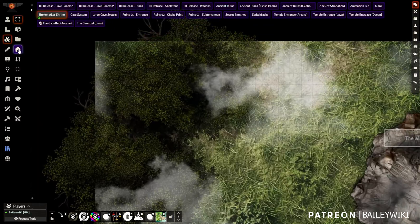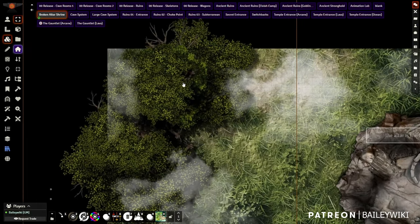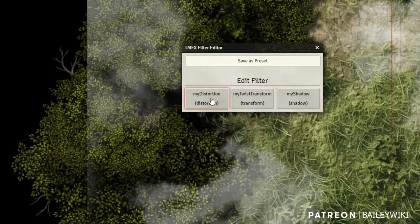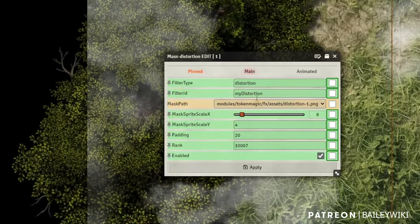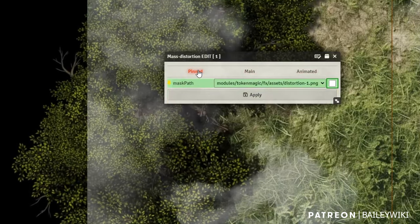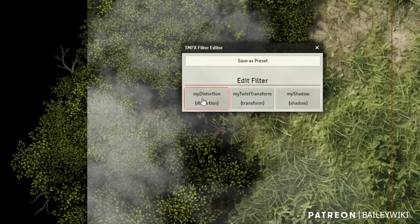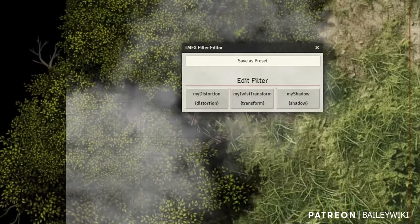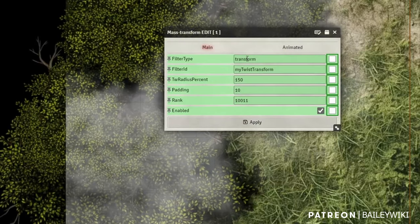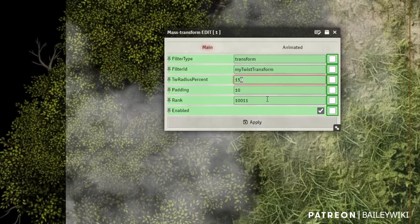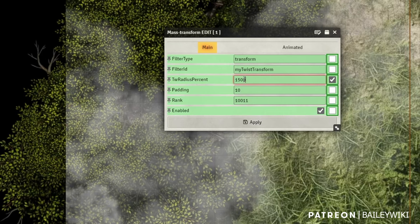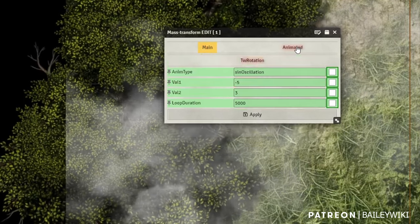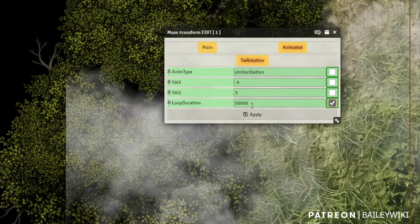I wanted to show you how to edit these effects. If you select the tree tile and hit Token Magic Effects edit, you can see the different filters applied and learn a lot from how they're set up. There's a distortion filter that makes the leaves distort individually, and a twist filter that makes the tile move around. You can change the twist value — take the zero off and twisting cuts down, multiply it by ten and it gets more dramatic. You can also go into the animation and speed things up or slow them down.